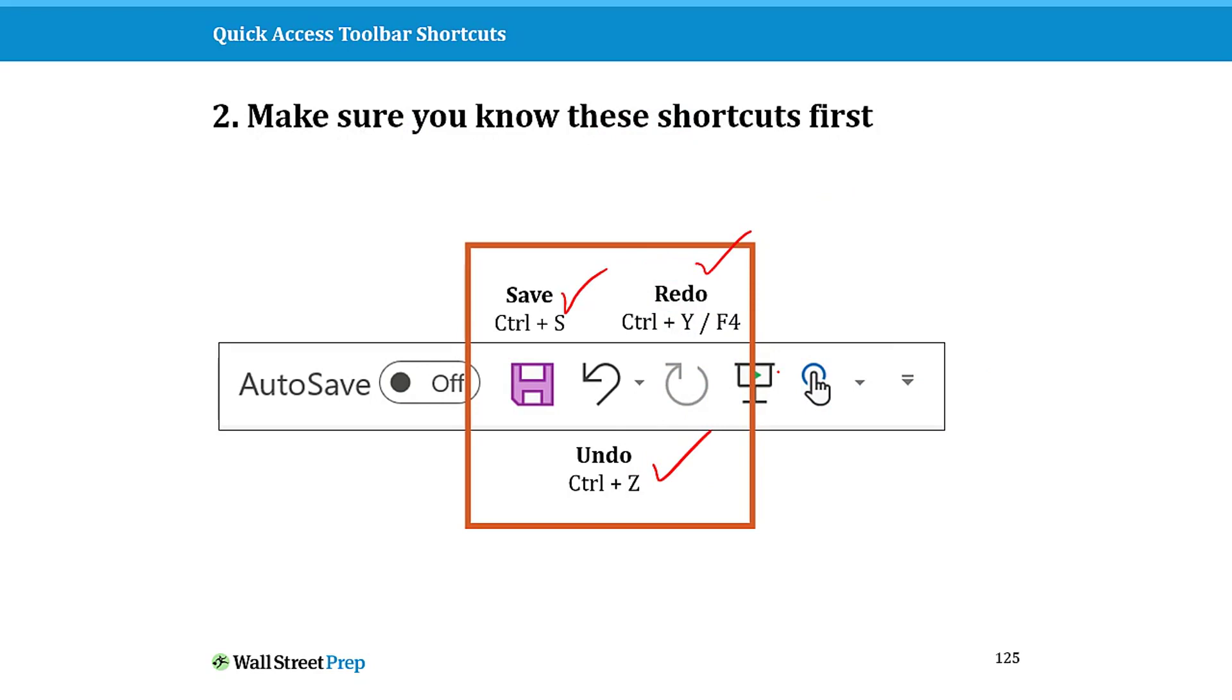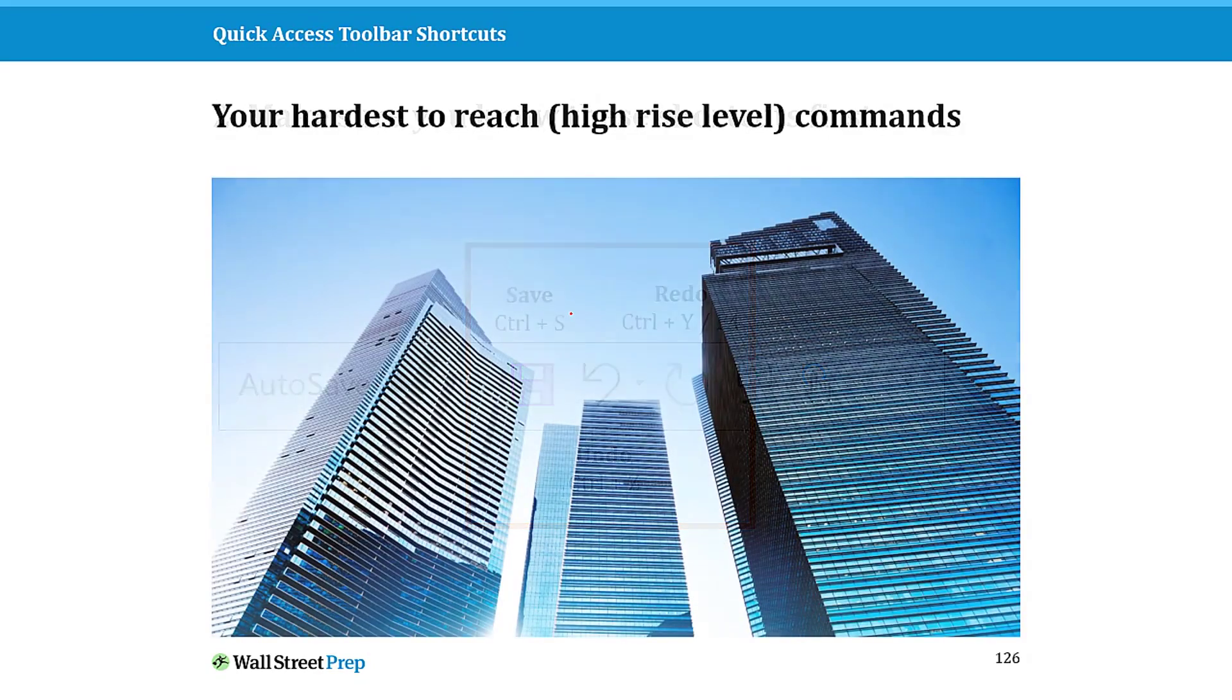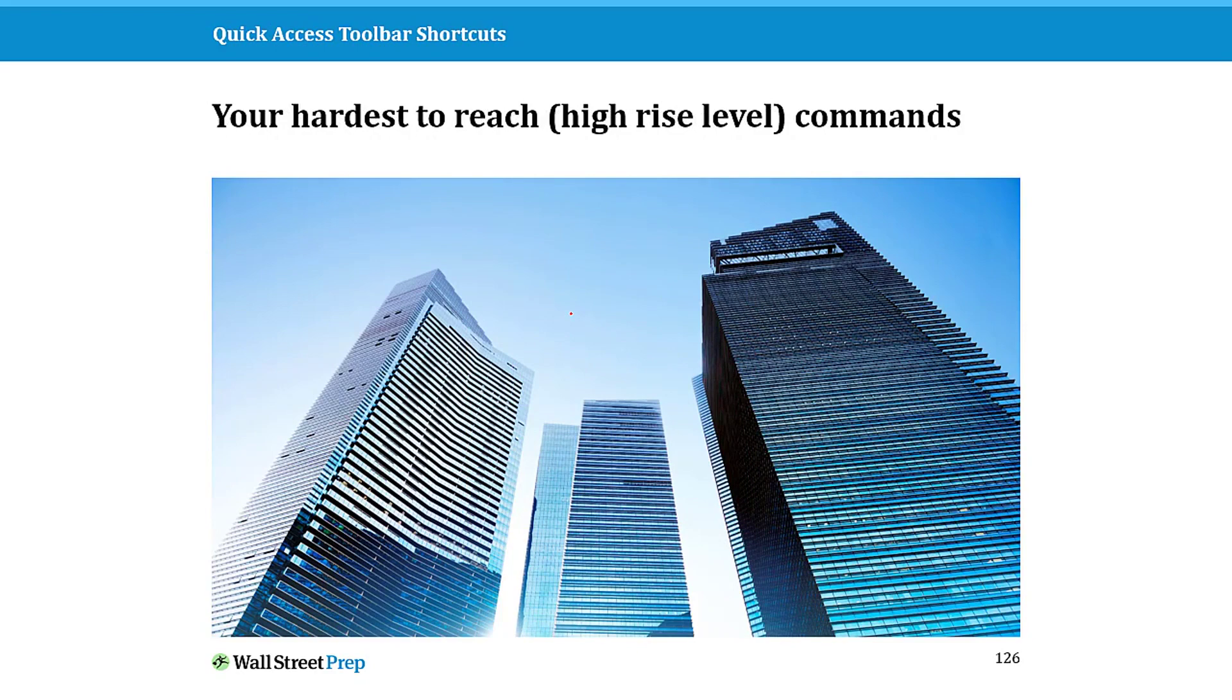With what I think you should be doing, your hardest to reach commands and features, and I'll give you an example of that in just a second. And again, that's true across the whole Microsoft Office suite.